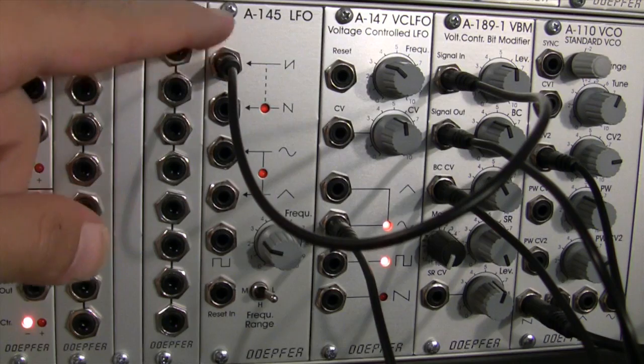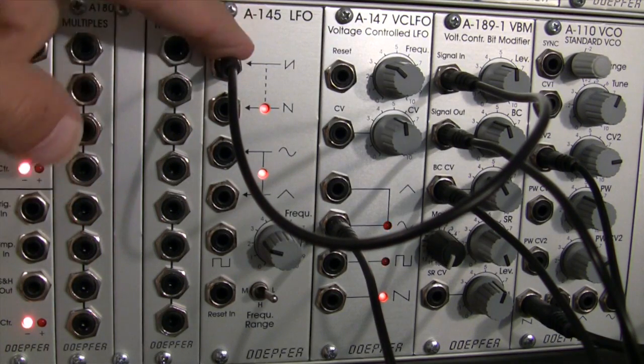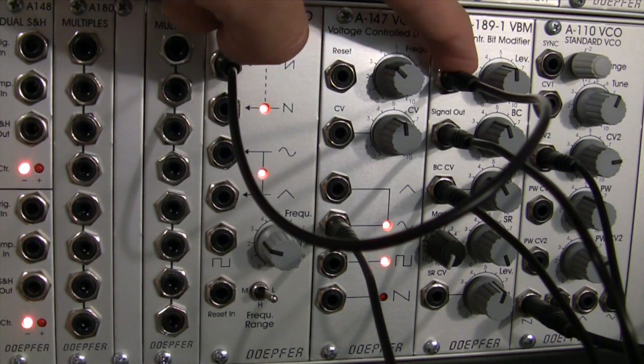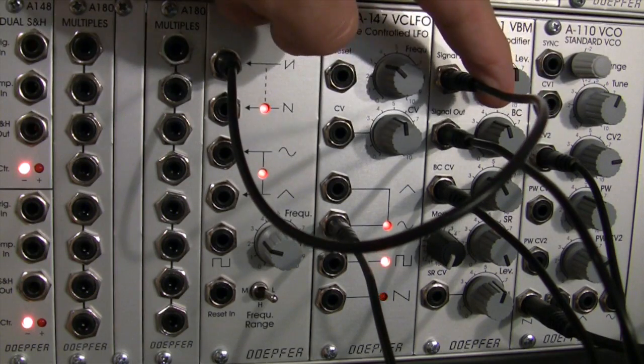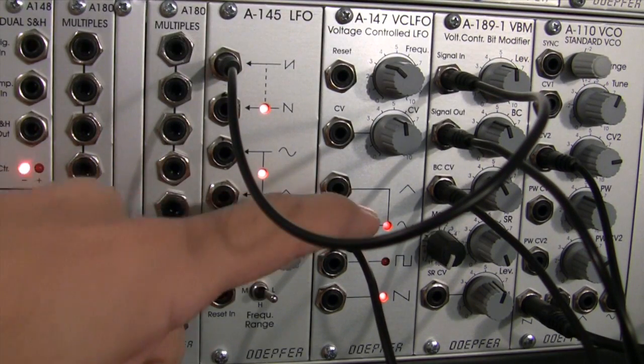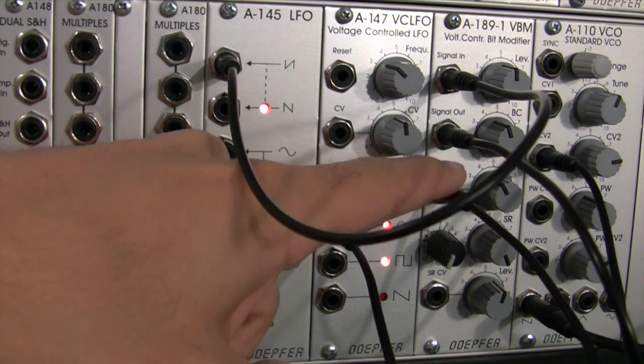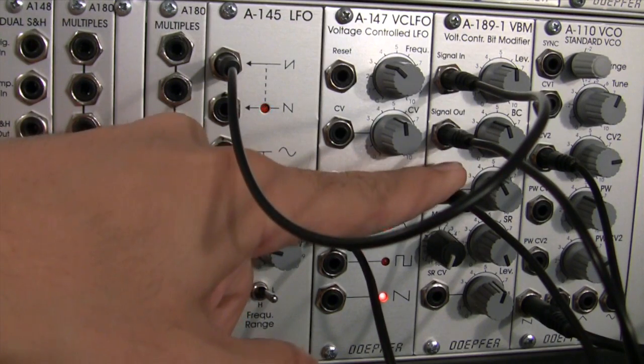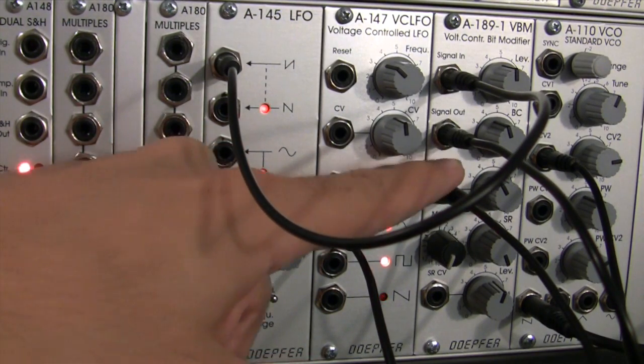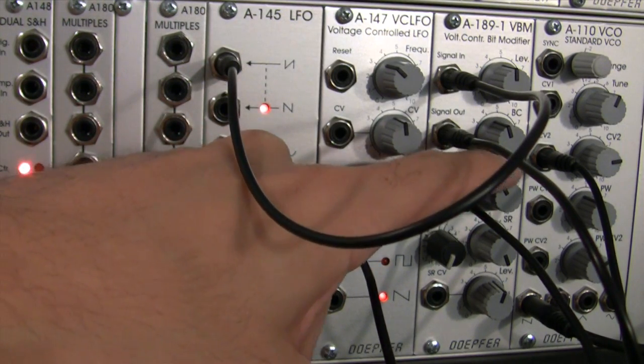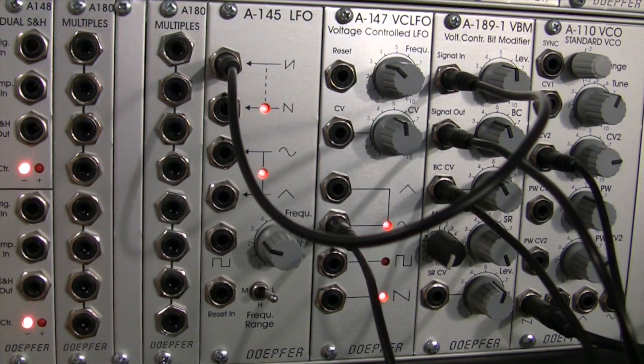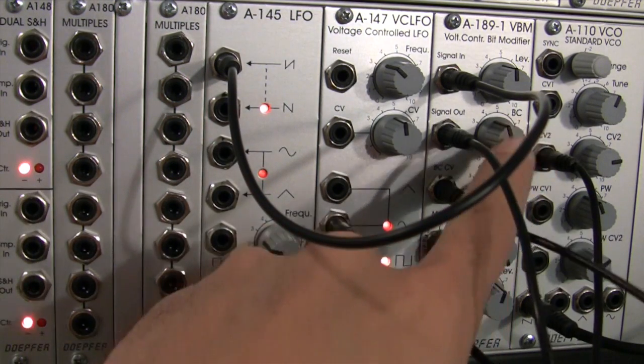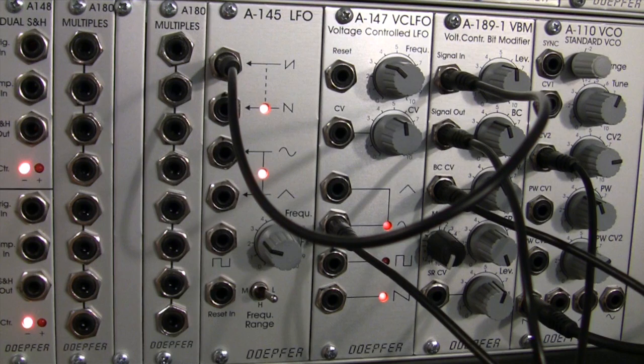So, the CV that we're actually feeding this is an inverted saw signal. And we're bit crushing that signal, but we're also sending an LFO to tell the A-189-1 how much of that is going to be modified by the bit crush parameter, or how exactly the bit crush parameter is being modulated, I should say.